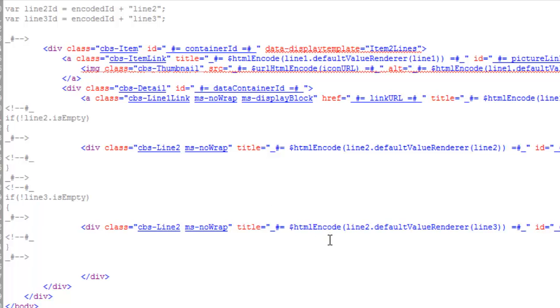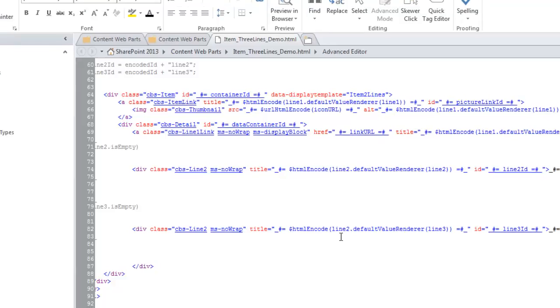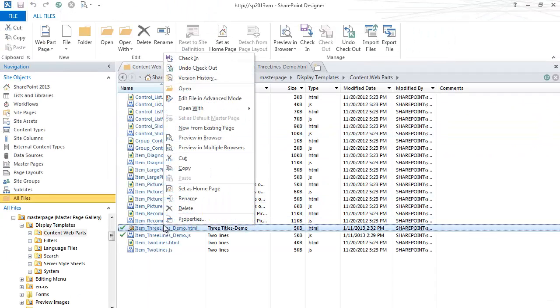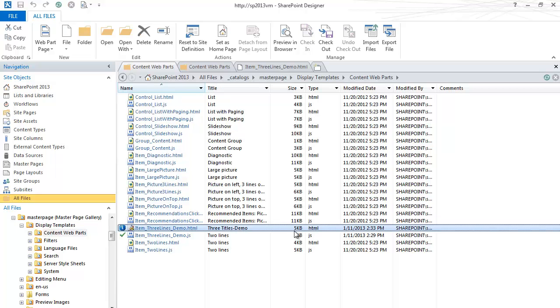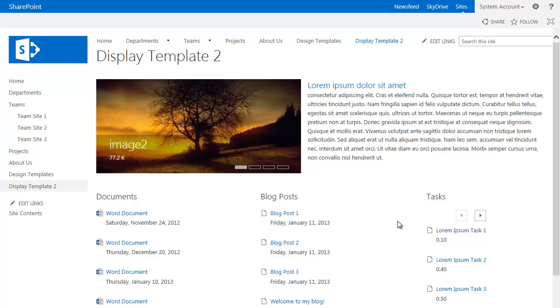Hit save. Go into our here and check it in. Publish as a major version.